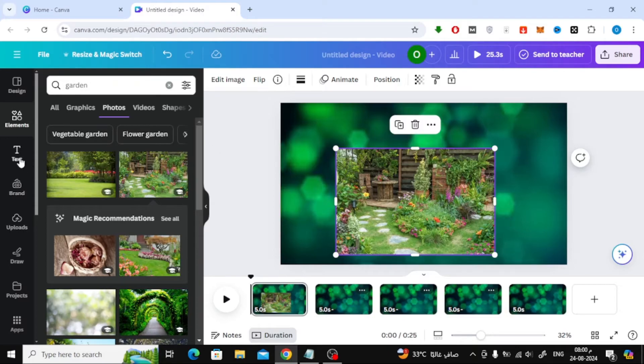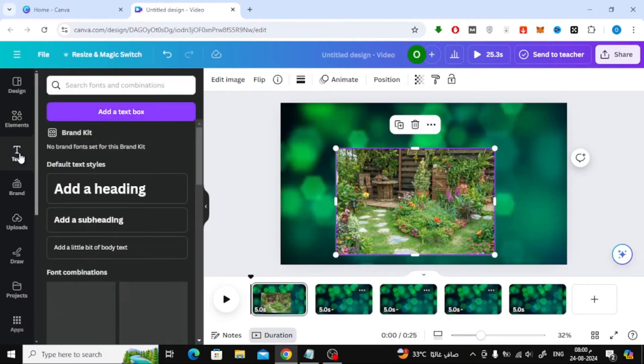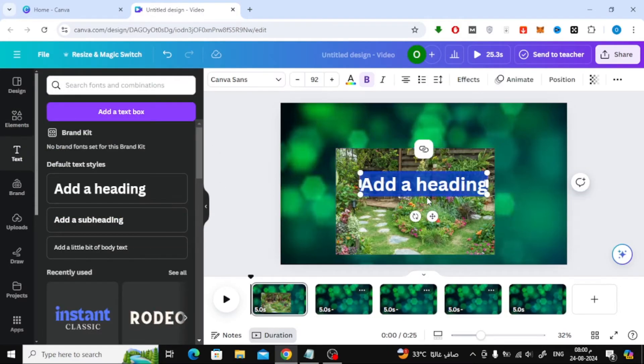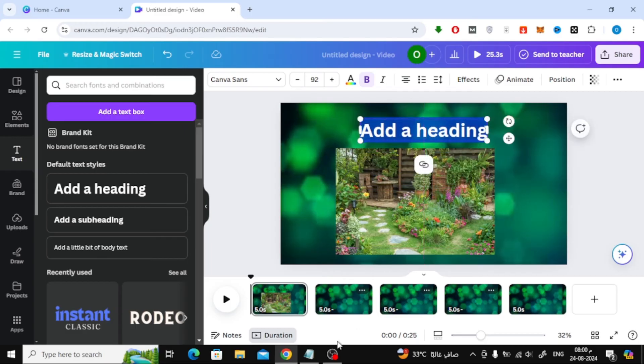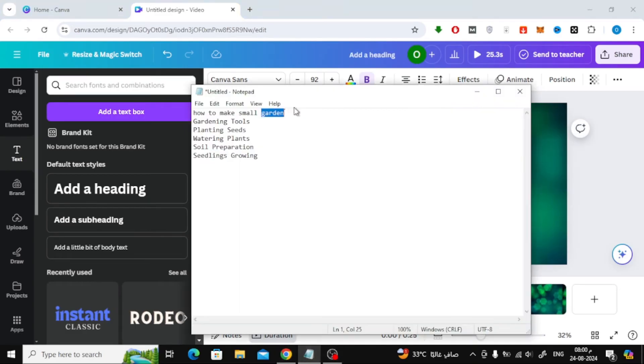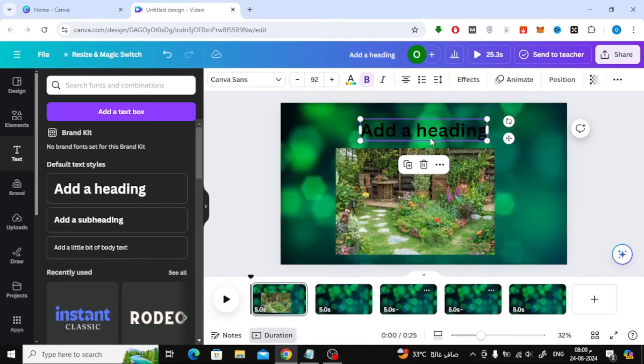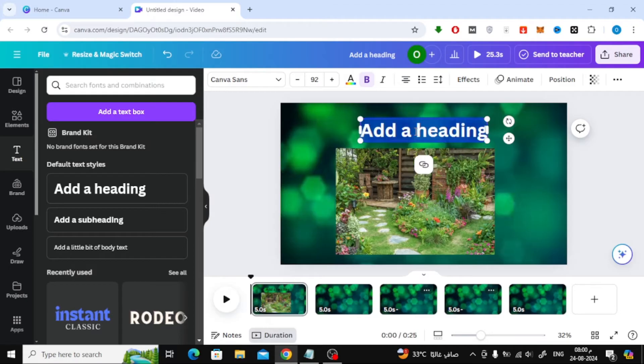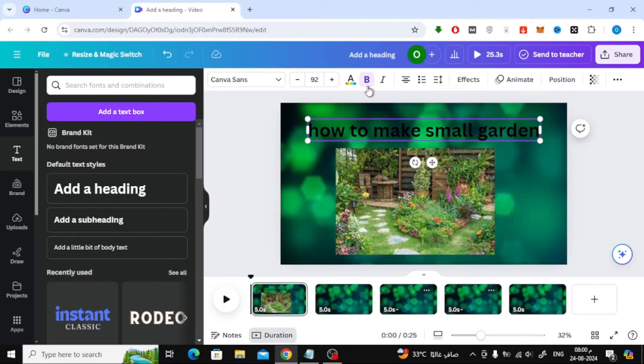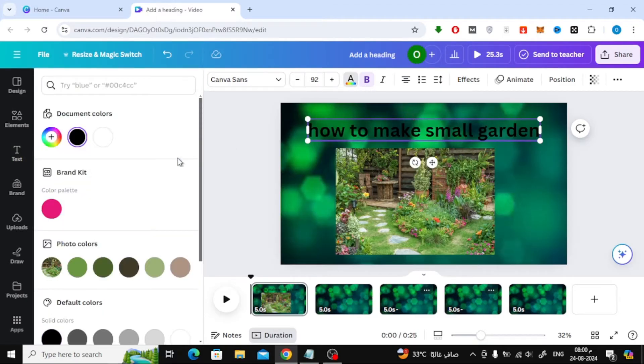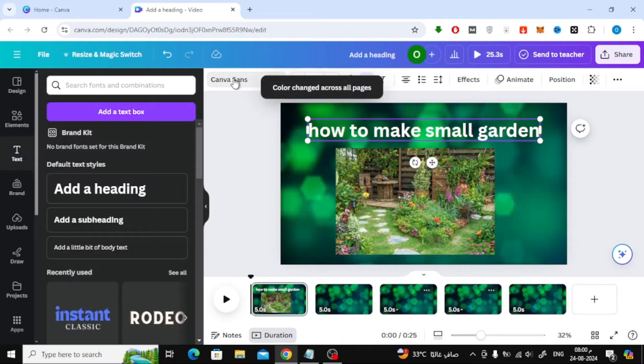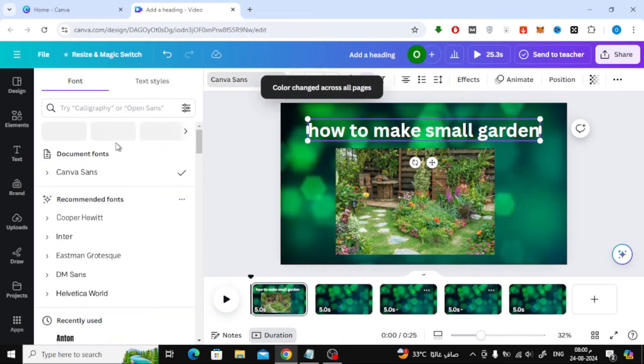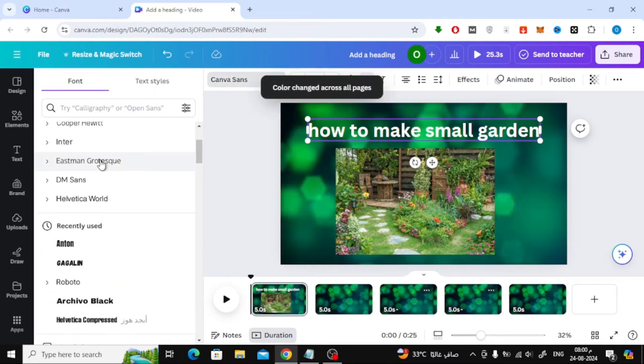To add some text, click on the Text option from the left-hand menu. Choose Add a heading and type in your text. You can customize the font, size, and color from the toolbar at the top to match your design.